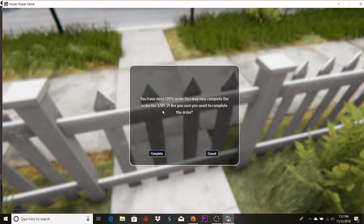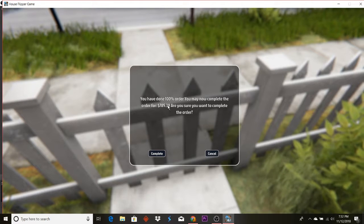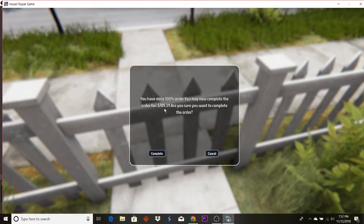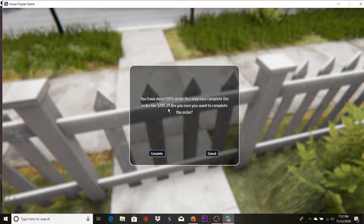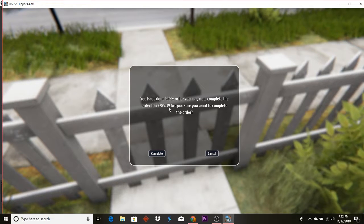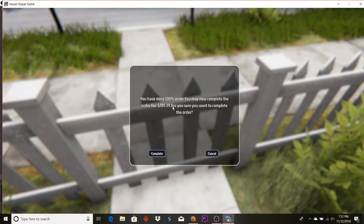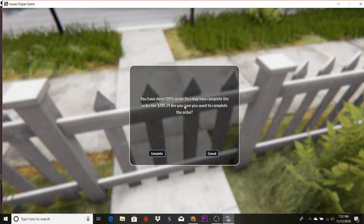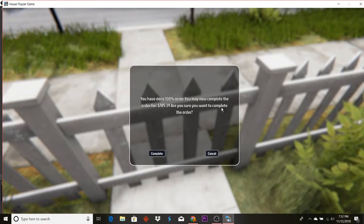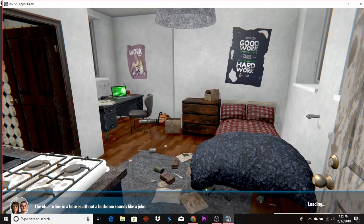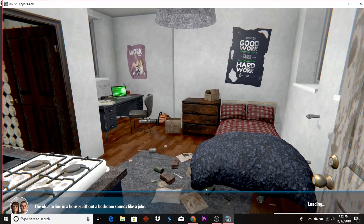You have done 100% of the order. You may now complete the order for $785.39. You sure you want to complete this order? Yeah. Yay!